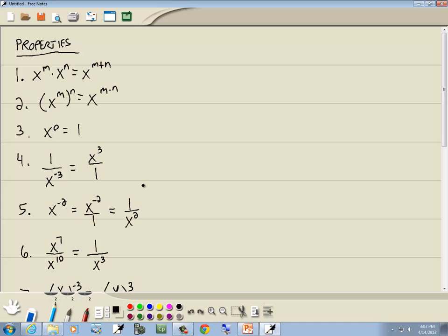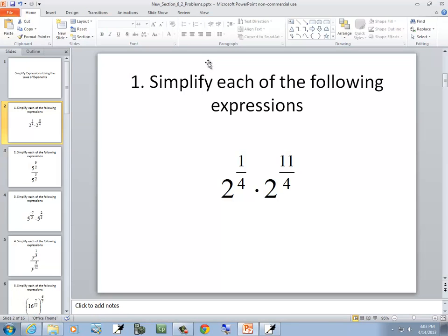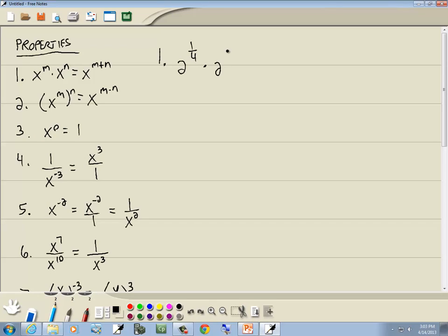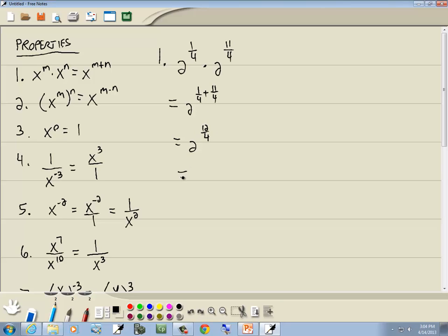Let's look at our first problem. We've got 2 to the 1/4 times 2 to the 11/4. Notice these are both the same base — both 2 to a power — so we're going to add the exponents. We've got 2 to the 1/4 plus 11/4. 1/4 plus 11/4 is 12/4. 12/4 reduces to 3, so we've got 2 to the 3rd, which gives us 8. That's our answer.